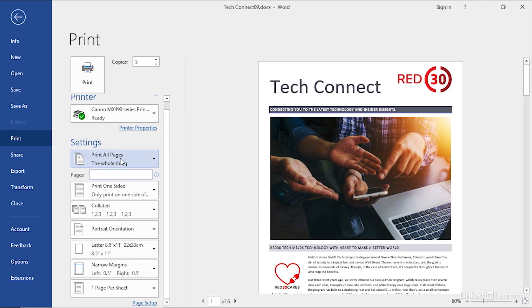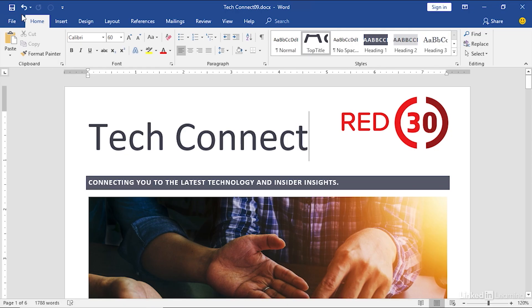Otherwise you can see we're printing all pages in our document. Clicking print will send them off to your printer, and when you're done you'll hit the back arrow to go back to your document. That's the old-fashioned way of sharing documents with other people, printing them out here in Word 2019.